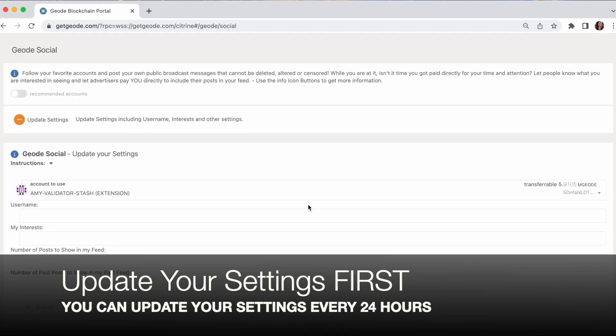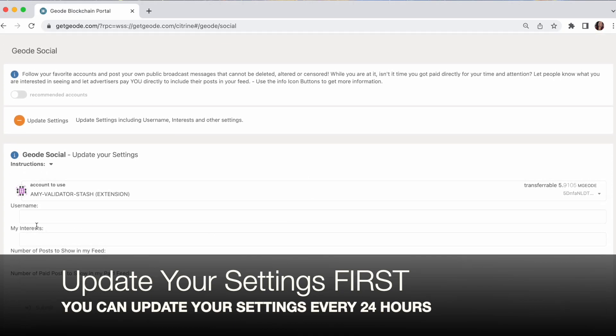When you update your settings, you get a nice simple form. And again, you may have several accounts because this is Web3. You may have more than one account. So this is asking you, which account are you creating these settings for?